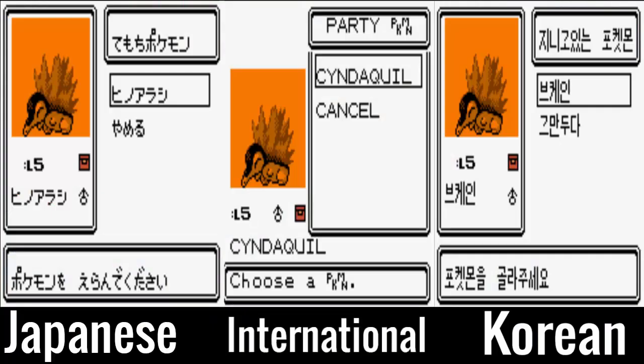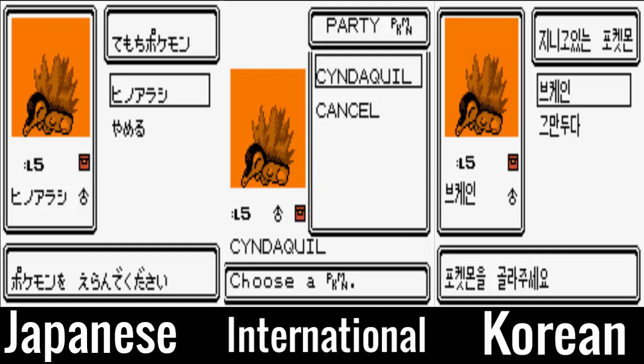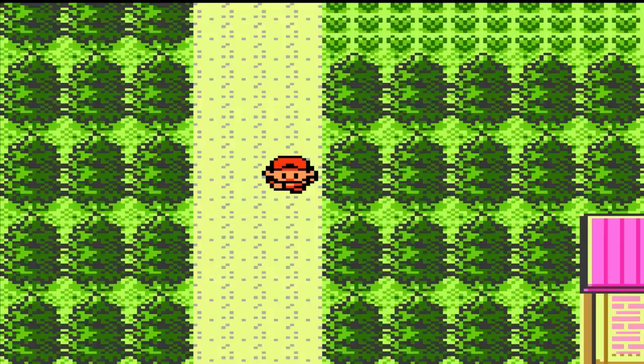Looking at the boxes further, when highlighting a Pokemon the international version lacks the framing box around the Pokemon image and details. This is most likely due to name length not allowing a box for spacing reasons. As you can see, Cyndaquil's name actually goes underneath another box, so the spacing box just wouldn't work at all.